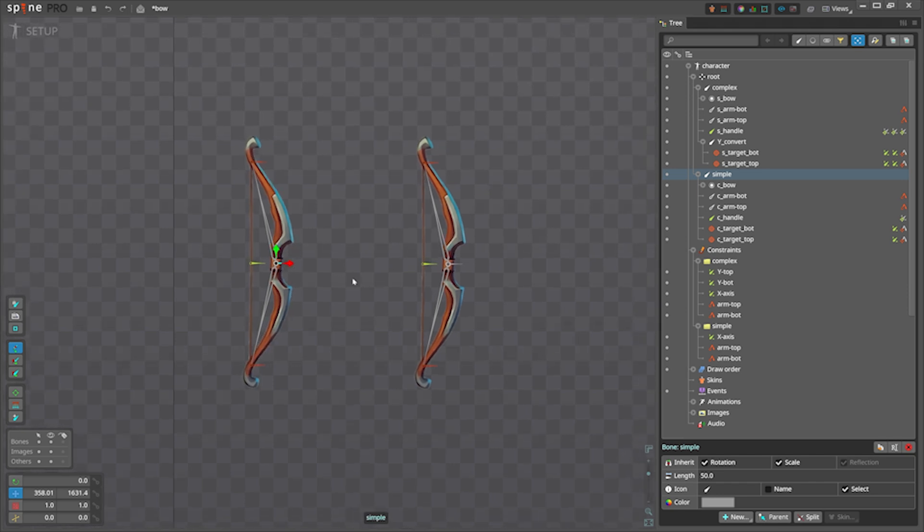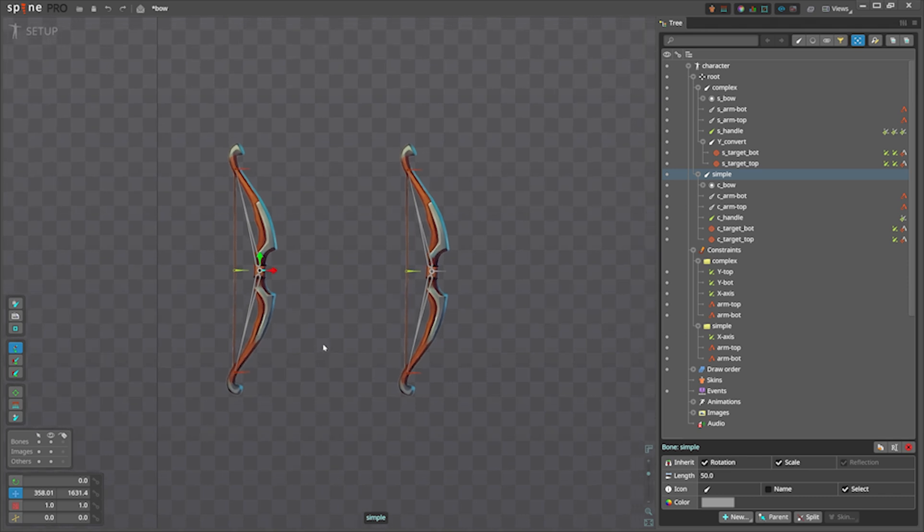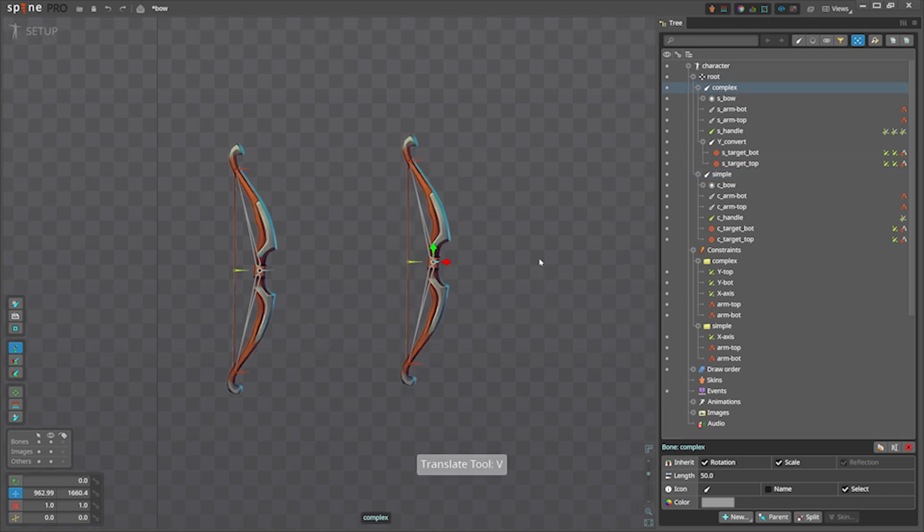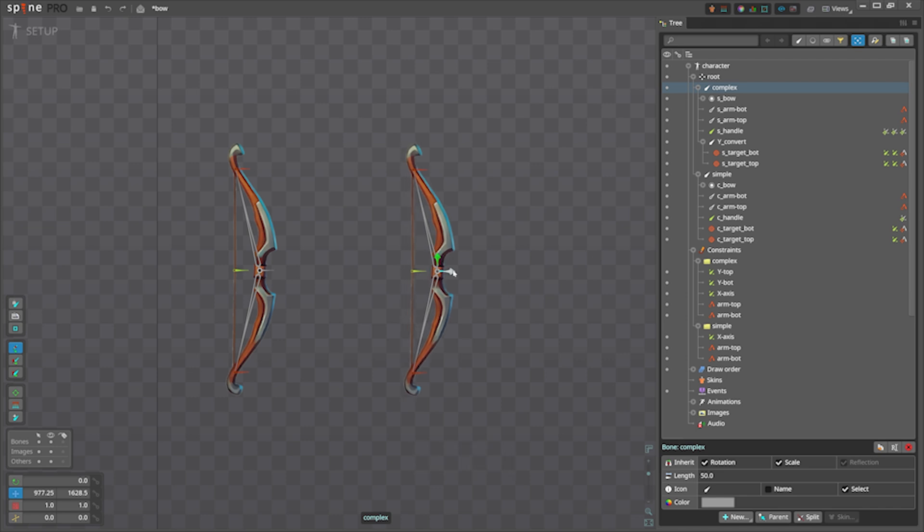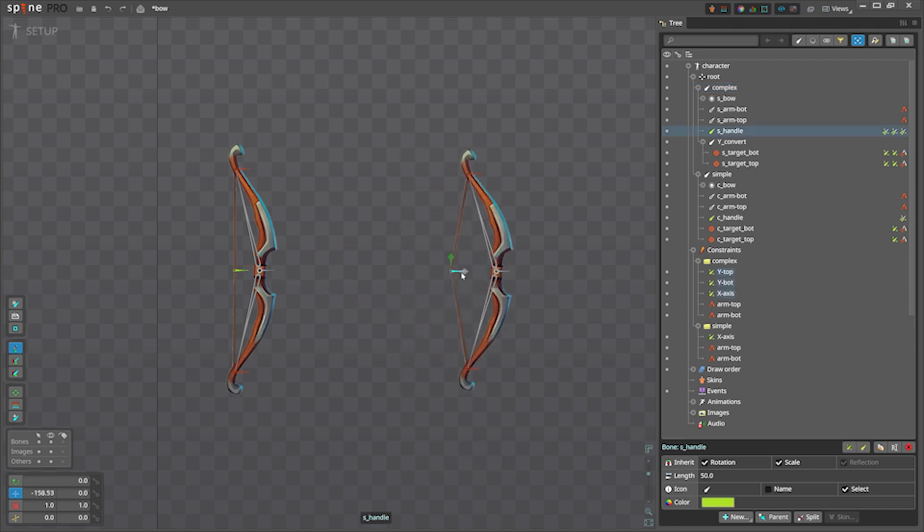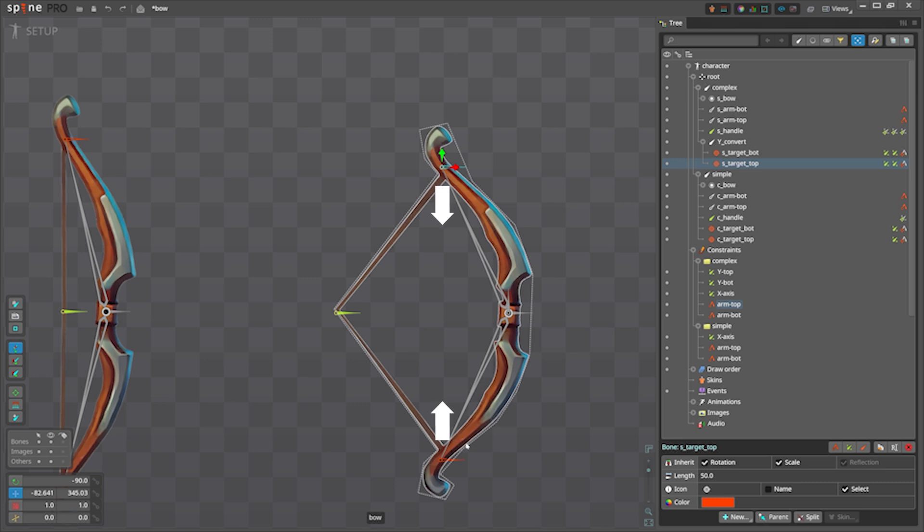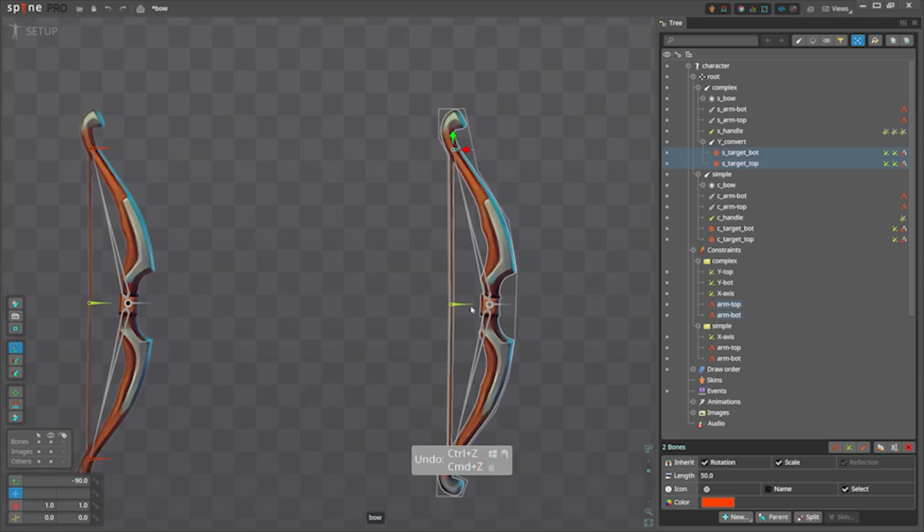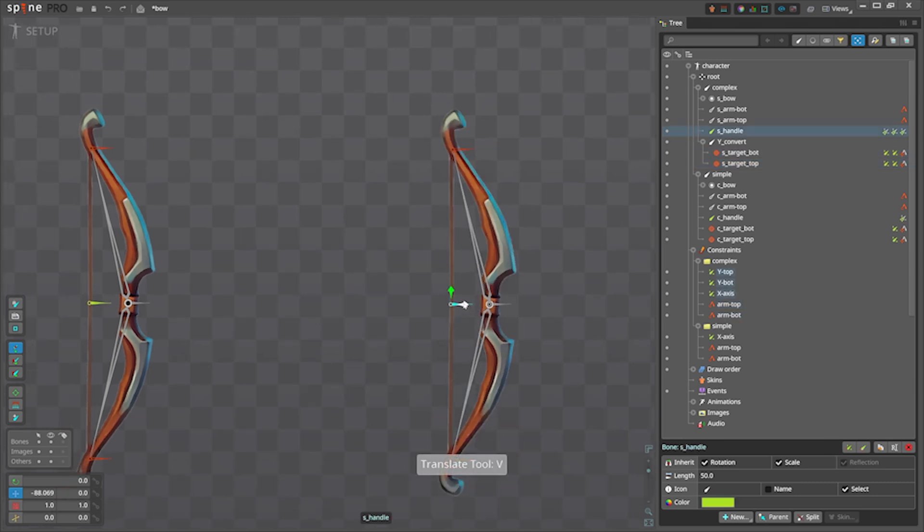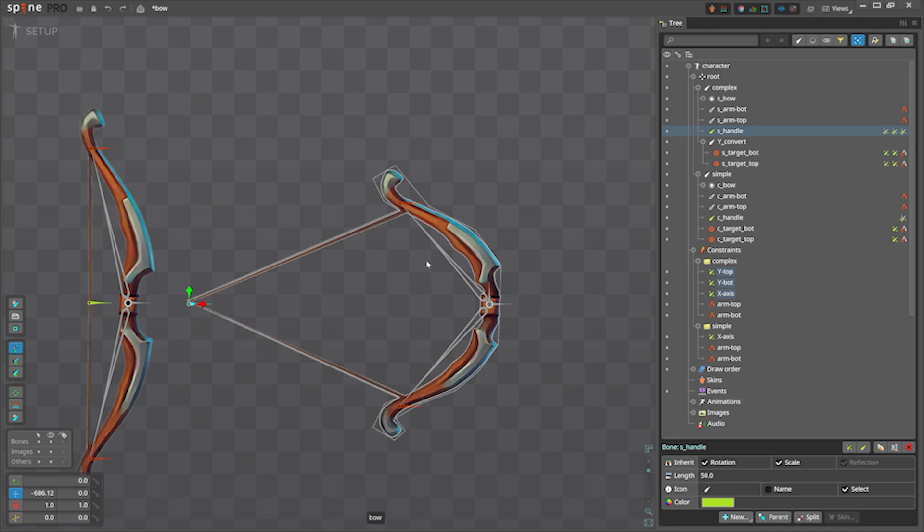On the left you have the same rig as we had in the video, but I made another version on the right which I called complex. It shortens the arms. It is moving these target bones toward the center, so some rigs may benefit from it.